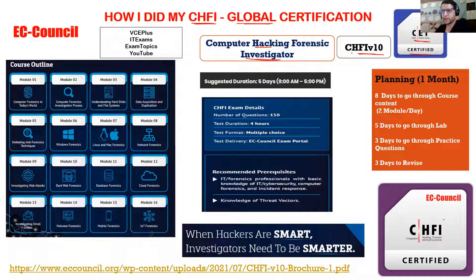Earlier we had version 9, but in version 10 a lot of interesting topics have been added. There are 16 modules and 5 days of official training — that's 5 times 8, so 40 hours is the time you need to spend to go through the content.